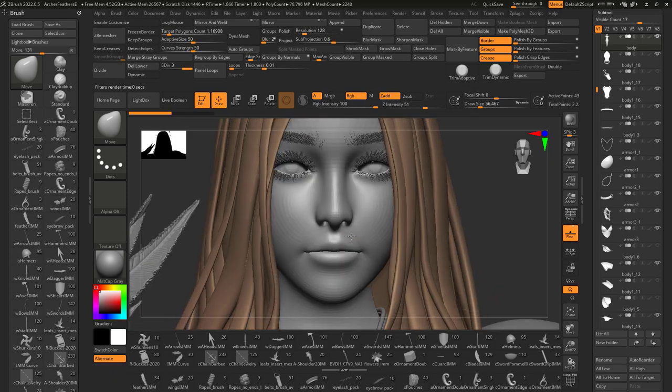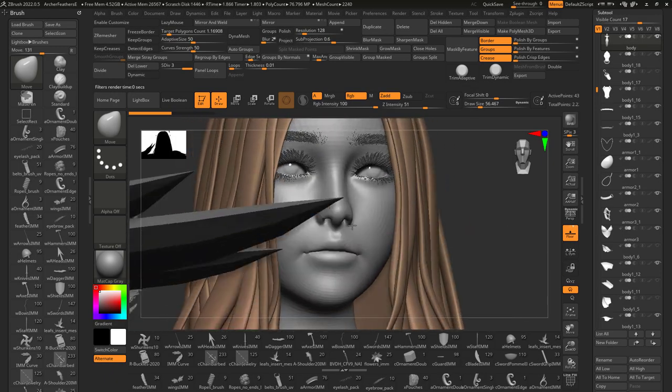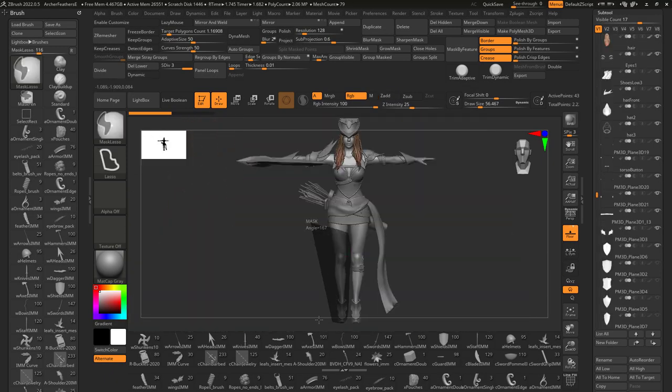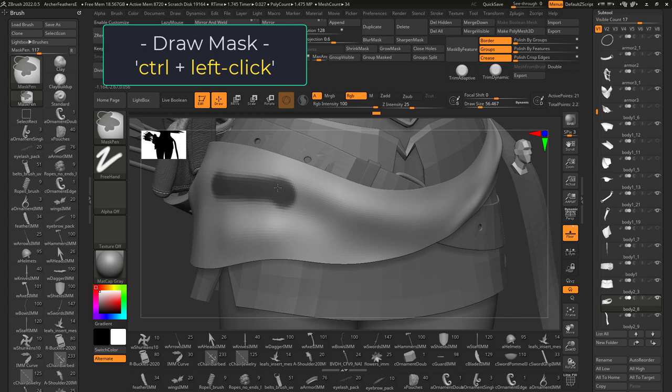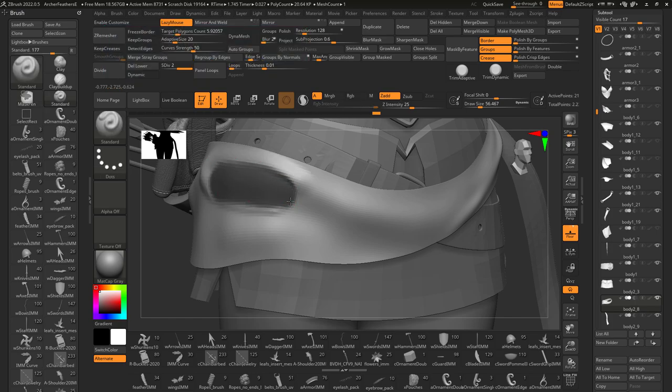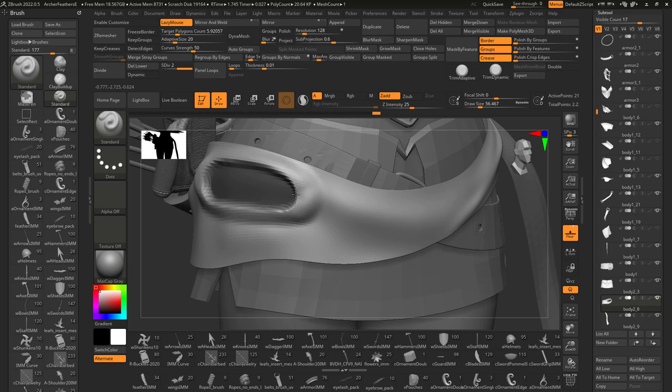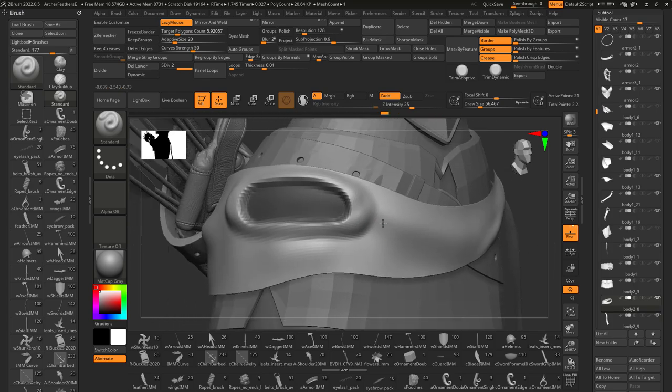So you just need to know how to mask in ZBrush, not a problem. Activate the mask pen by holding down control and left clicking on the model. Anything that is masked is protected from being changed or affected by your tools.